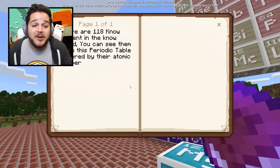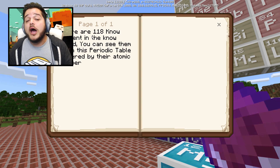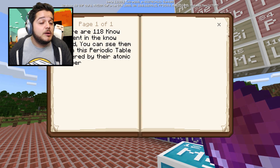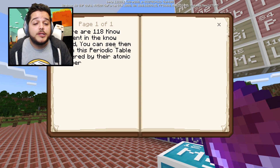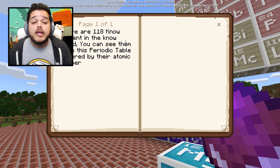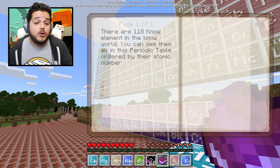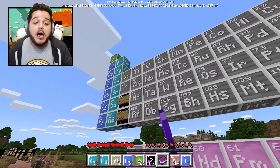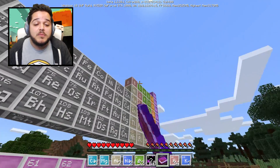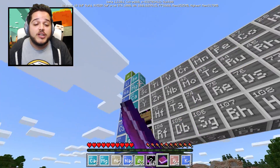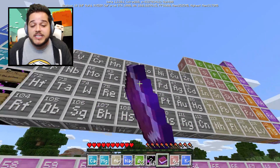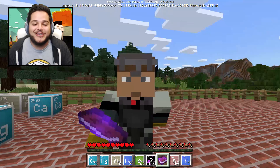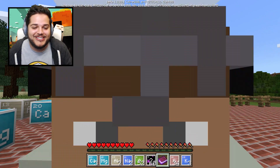There are 118 known elements in the world and you can see them all in this periodic table, ordered by their atomic number. That's right - helium, hydrogen, magnesium - those are basically the only elements I know.